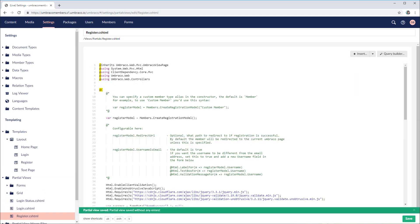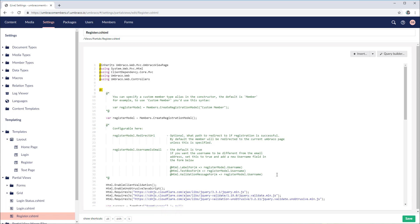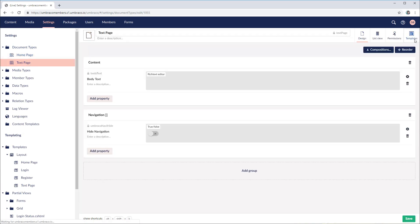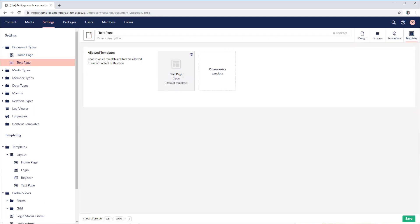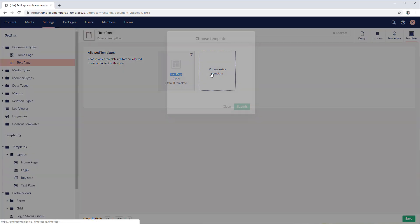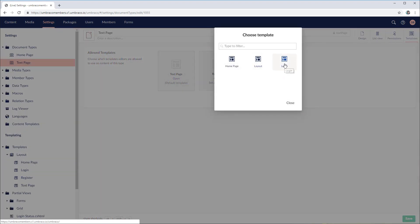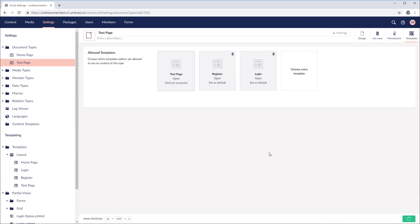Now we need to allow the login and register templates in the text page document type. If we head over to document types, then text page, and then templates — at this moment we are only able to create a text page as the default template. So let's add the extra templates: register and login. And once saved, we also need to fetch the partial views inside of our templates.